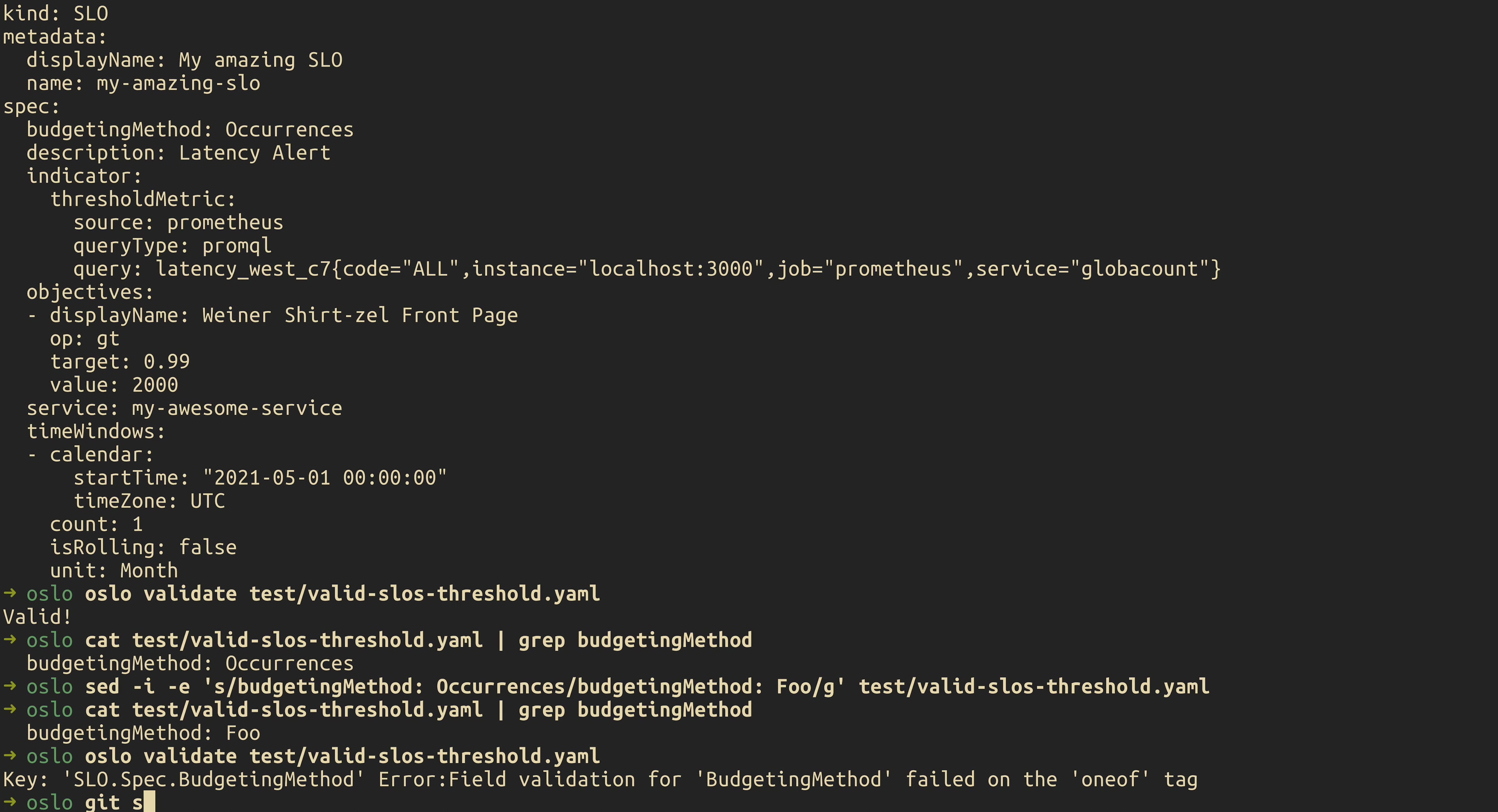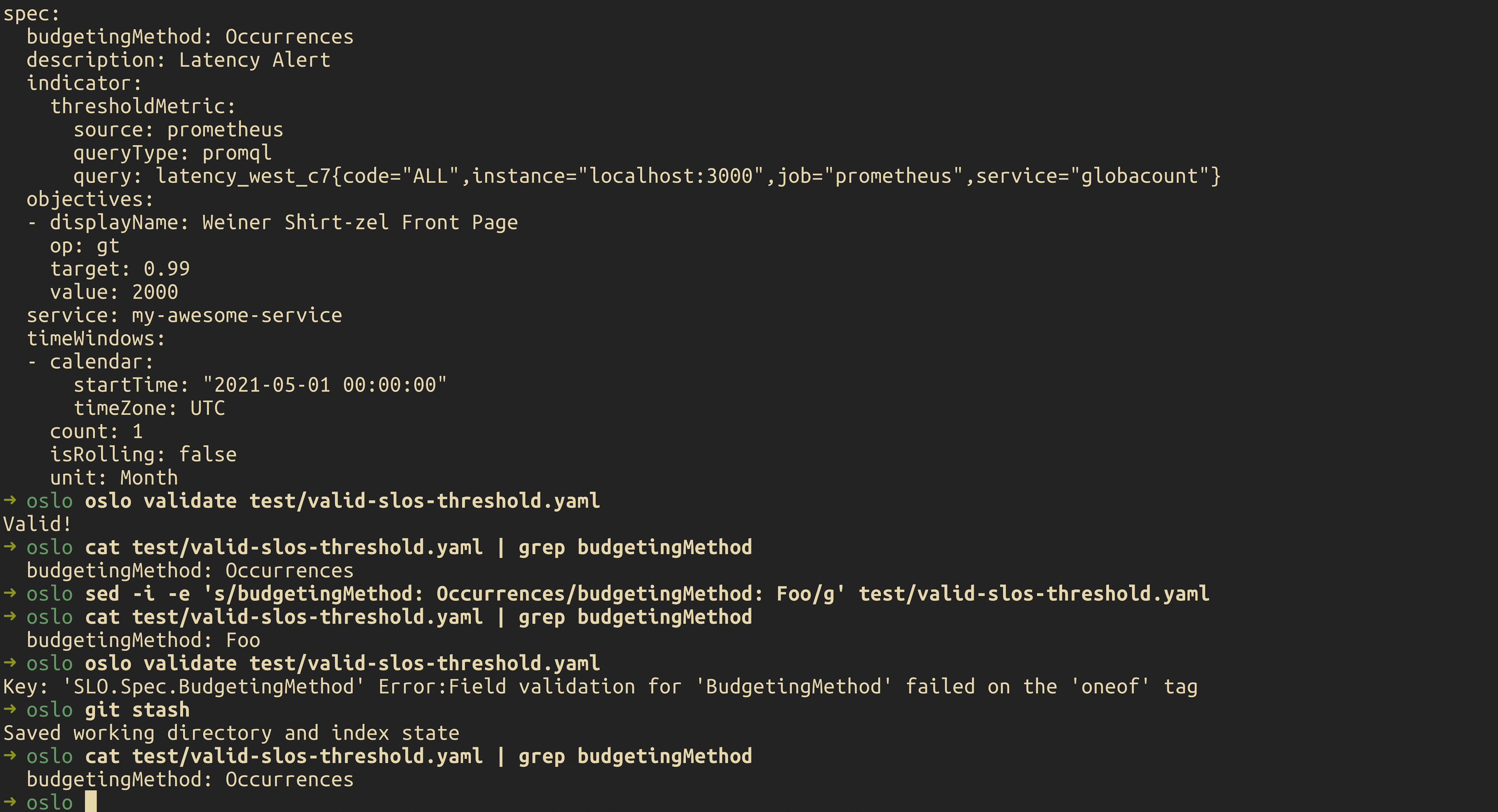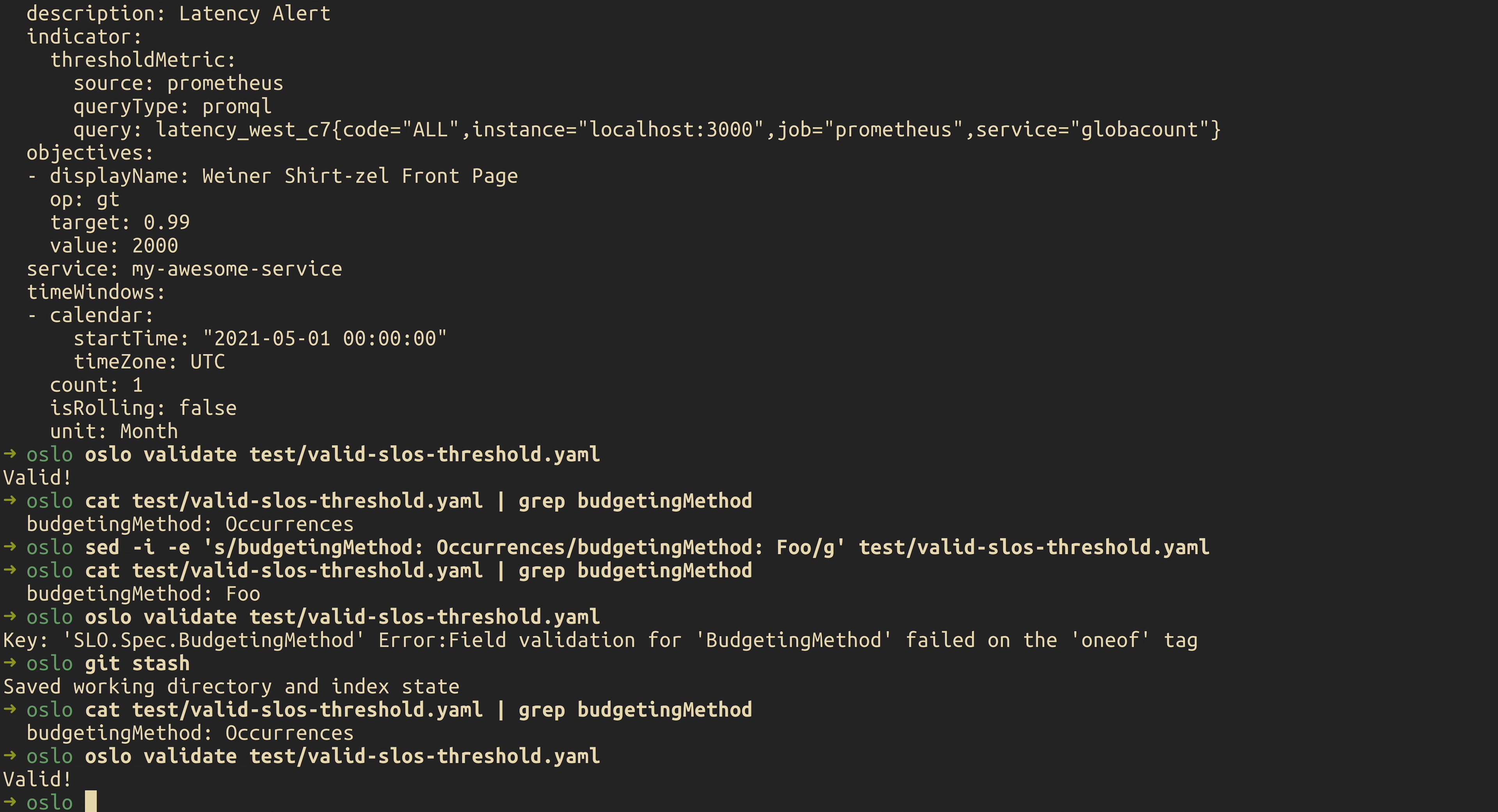And now if we revert our changes. You can see now that budgeting method is back to occurrences. And we run validate again. It comes back as valid.